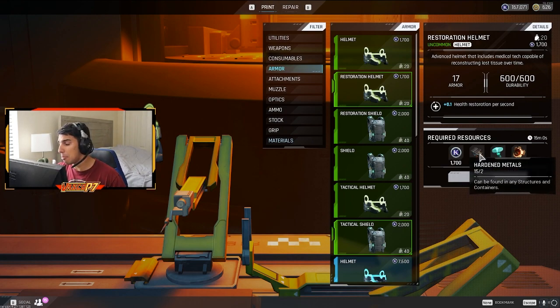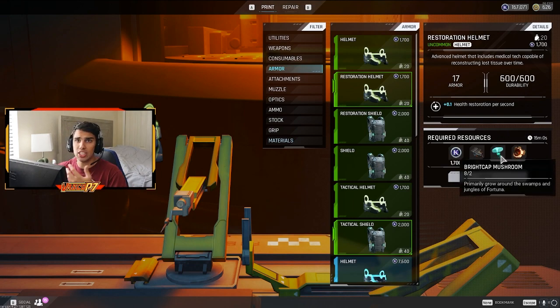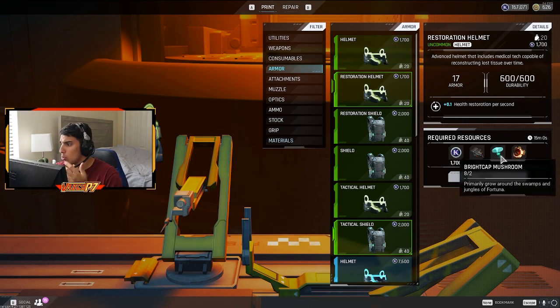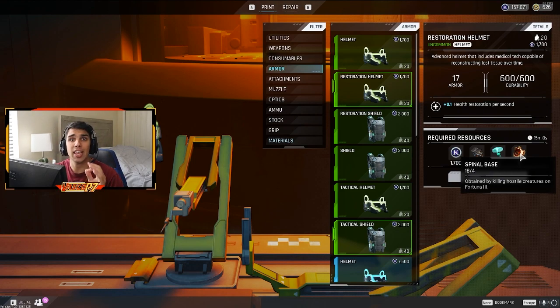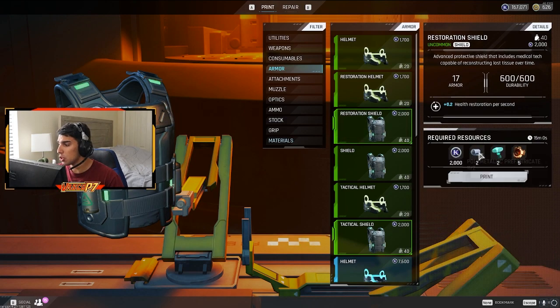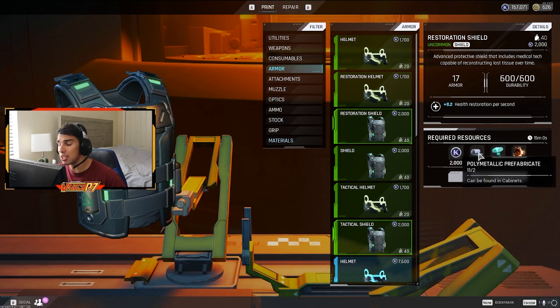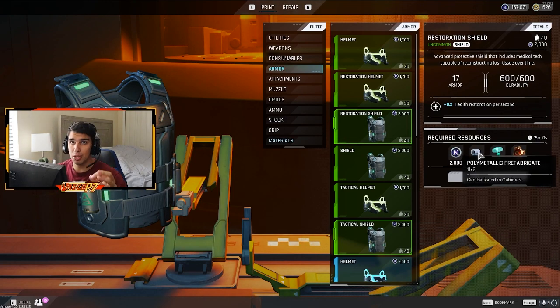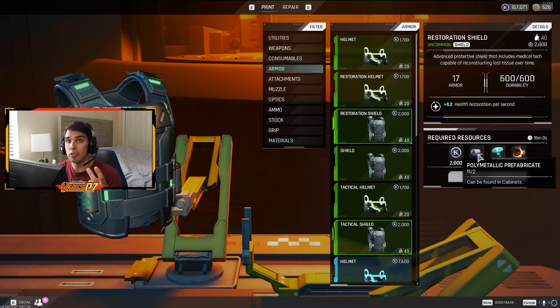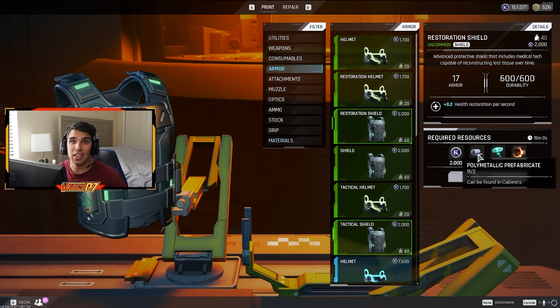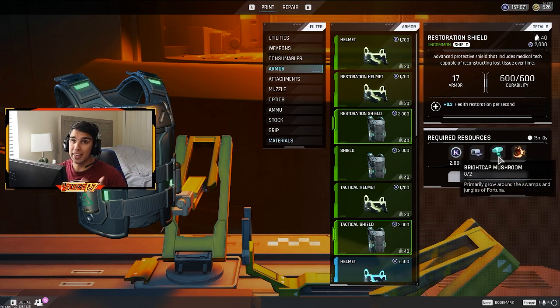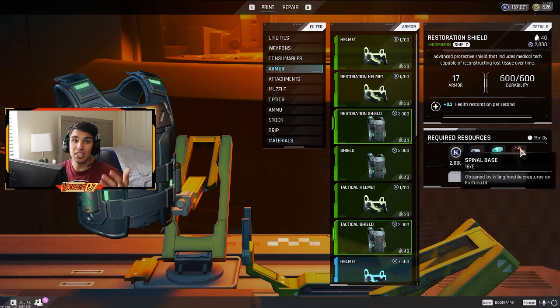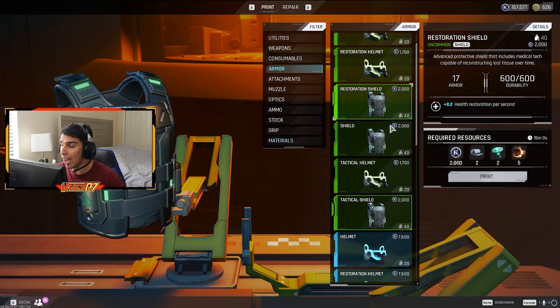Hardened metals can be found in structures and containers. Bread cap mushrooms are found in the water and the swamp, so around lake and around rock pools. Spinal base are found from literally just killing striders. Every strider will guarantee drop one. Now for the shield portion, it's almost the same thing, but you need polymetallic prefabric, which can be found in cabinets in vaccine and waterfall. These cabinets are the white cabinets with the drawers. You need those bright cap mushrooms found in those swamp areas, and you need more spinal base.